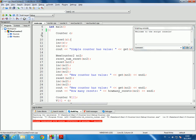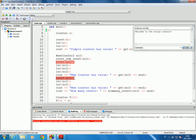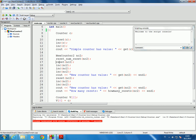Going back to the main program: the counter C is incremented twice and should have the value two. The new counter is incremented three times, so it should have the value three. Then it's reset and incremented twice, so after that it should have the value two. And finally, how many times did we reset it? Well, we reset it two times: first by this call and a second time here. So the printed values should be two, three, two, and two.